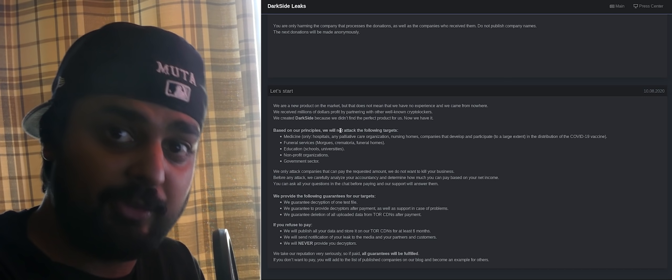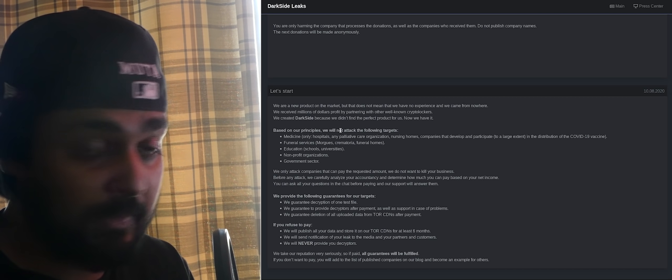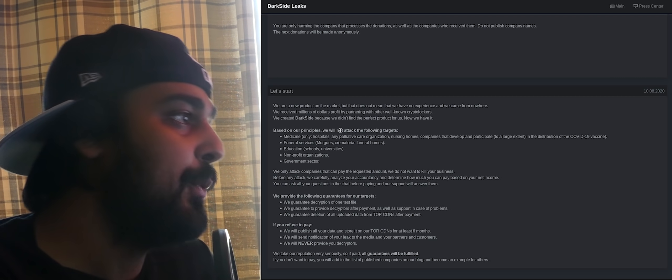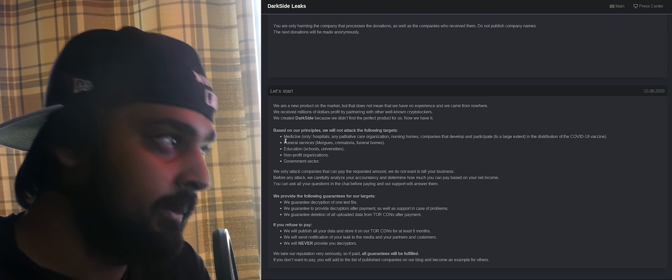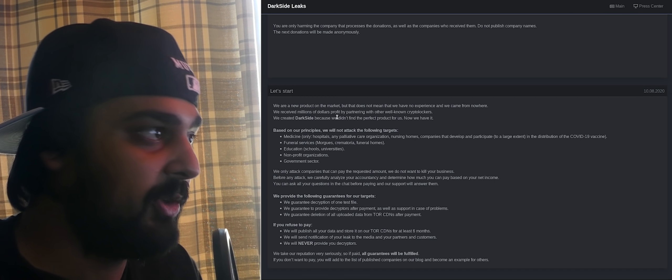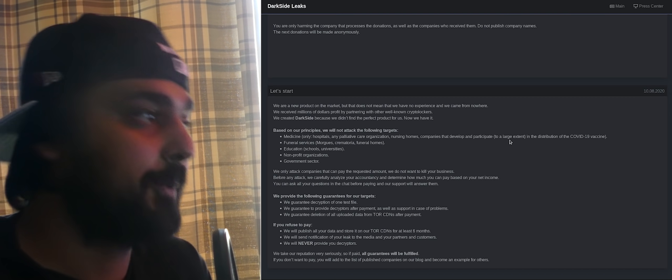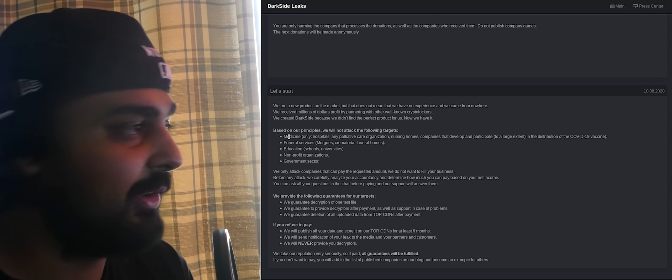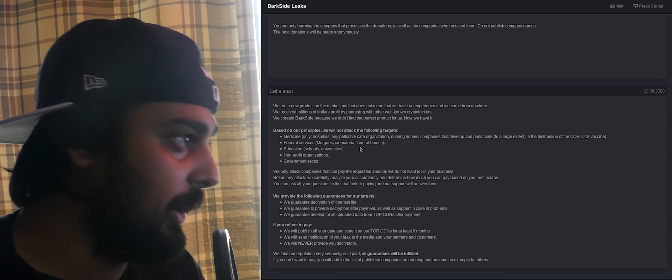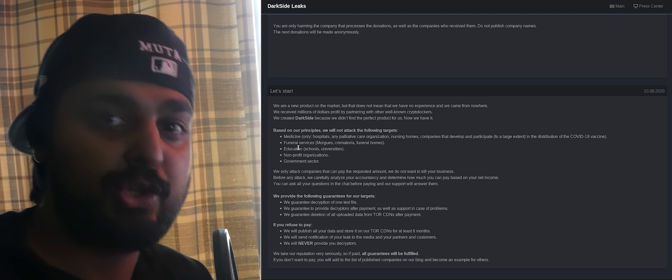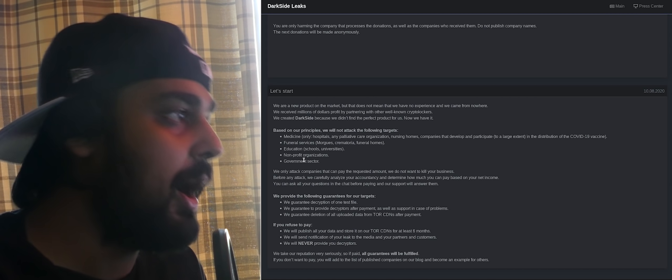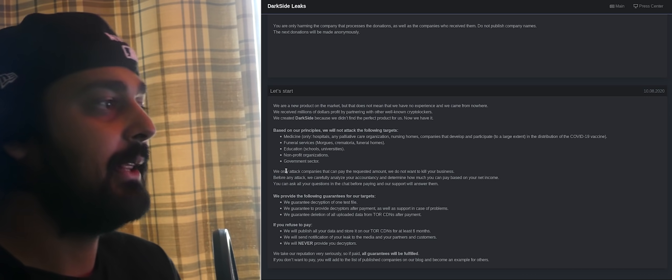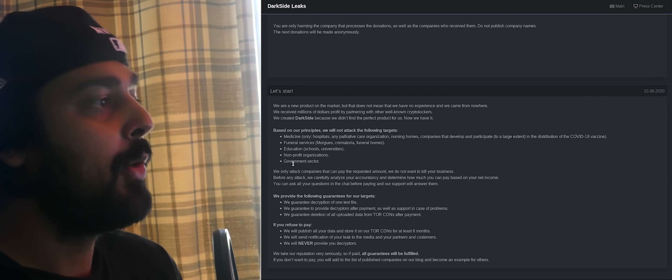They have some principles. They're not evil hackers, apparently. They have a moral compass. They will not carry attacks on medicine, so hospitals, nursing homes, companies that participate in production of vaccines, funeral services, morgues, crematoriums, funeral homes, education like schools and universities, non-profit organizations, and anything in the government sector.